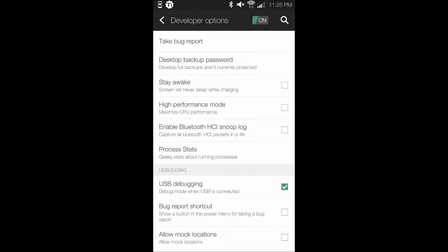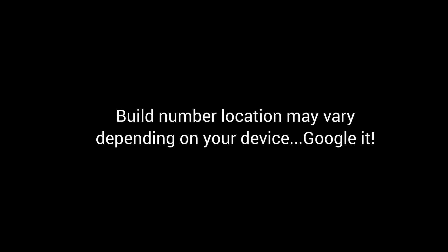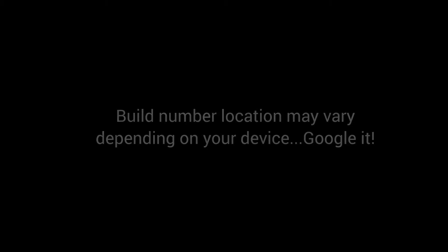Note, the Build Number location may vary slightly from device to device. Thus, if it isn't located in the same location as mine, try Googling how to unlock developer options for your specific device. Also, once USB Debugging is enabled, you do not need to enable it again.